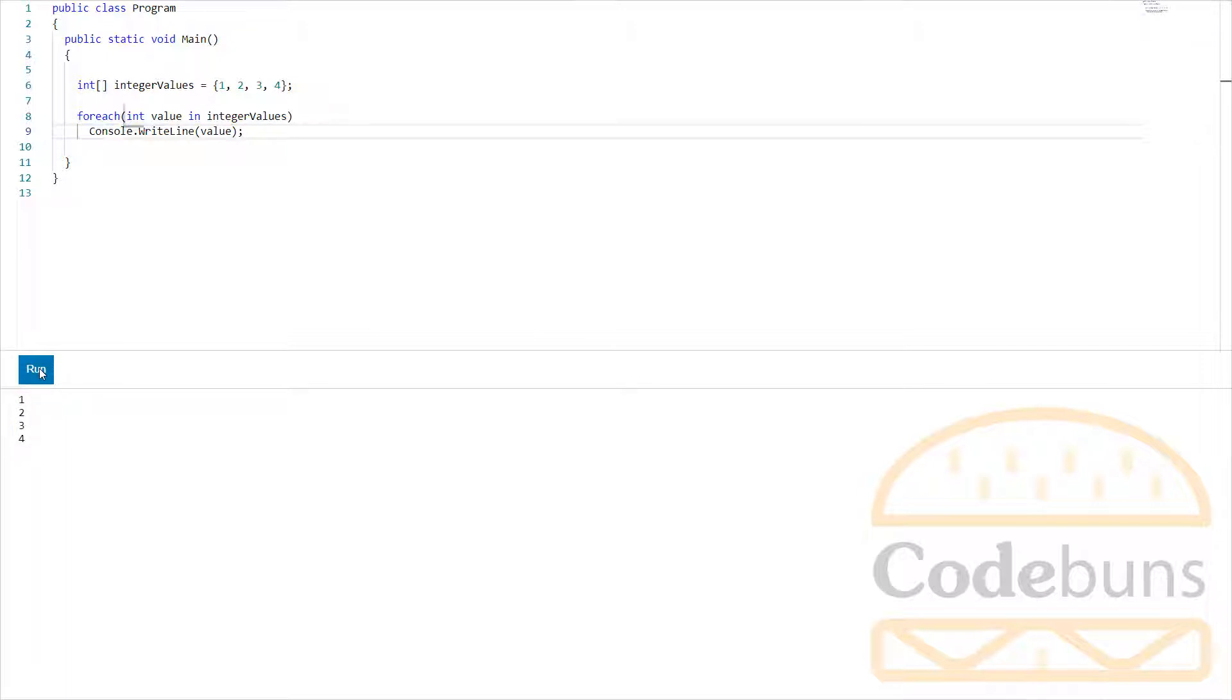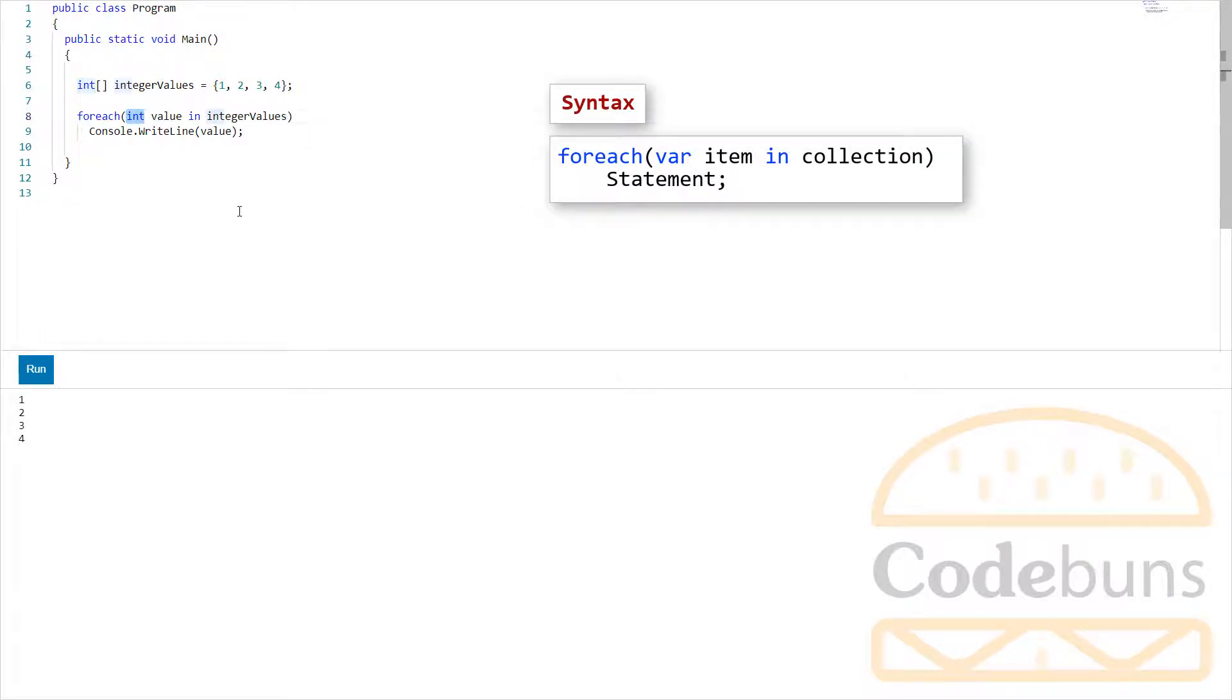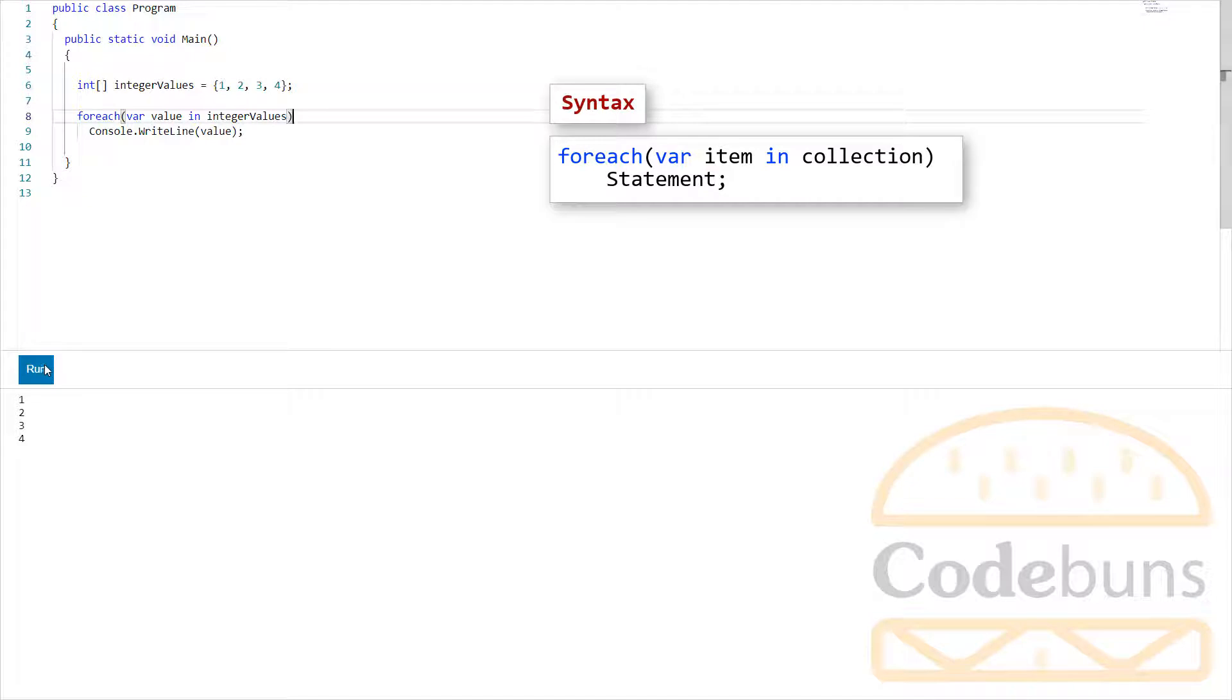You can also use var keyword here, instead of explicit data type like this. Now the compiler determines and assigns the most appropriate data type to the value variable just by looking at the type of your array. Same output.